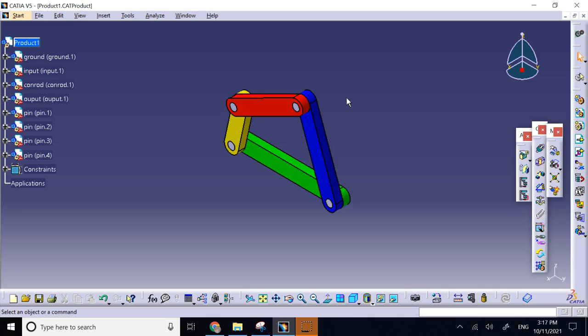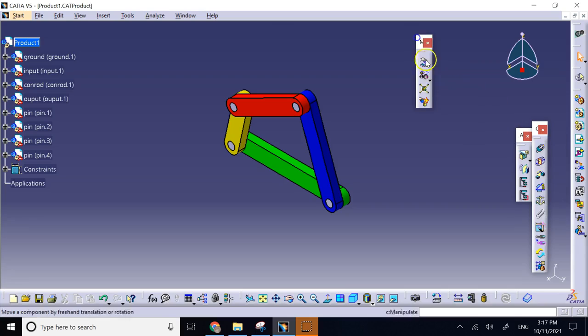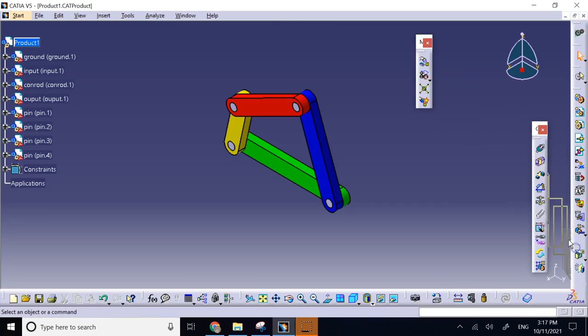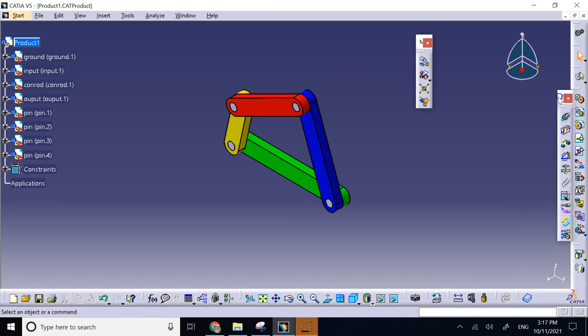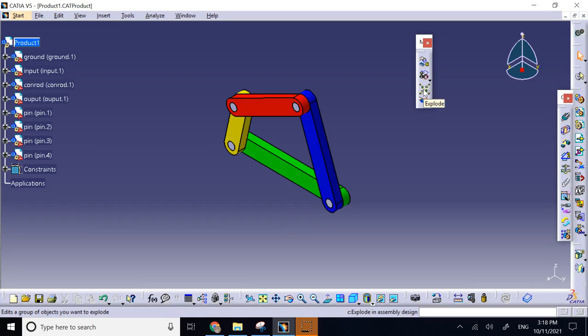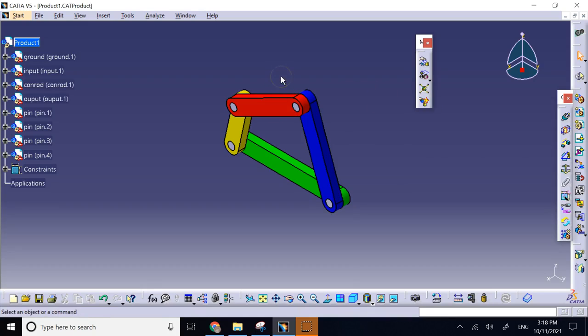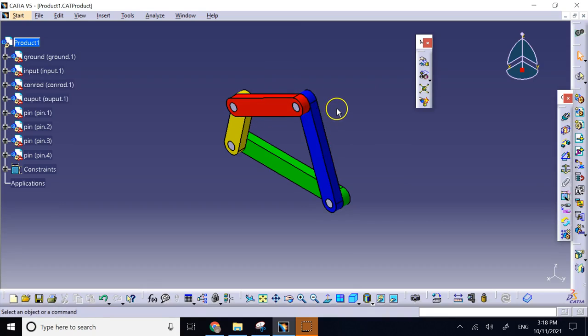As you know, the major command that we have in the assembly design workbench in CATIA is this exploded view command. The major problem that exists with this command is it does not really give you much control over how you are disassembling it and it does not allow you to create an animation out of the disassembly. While you have all of these features in SOLIDWORKS assembly, the question is if you want to show somebody with an animation how you disassemble your assembly, how would you do it?